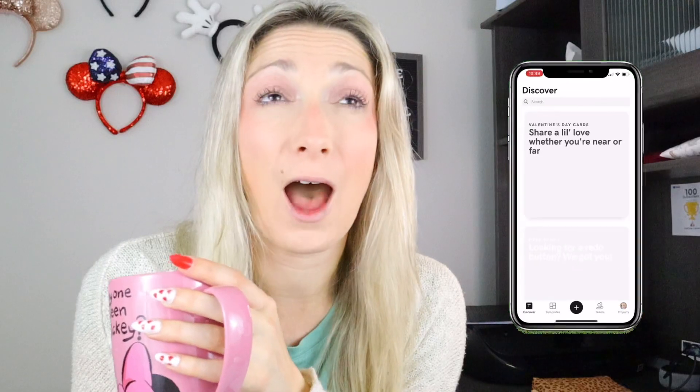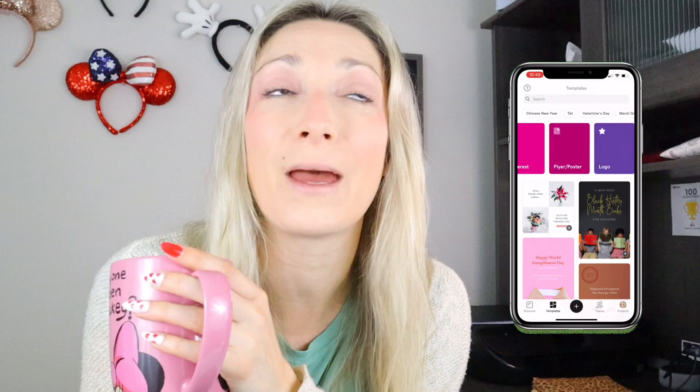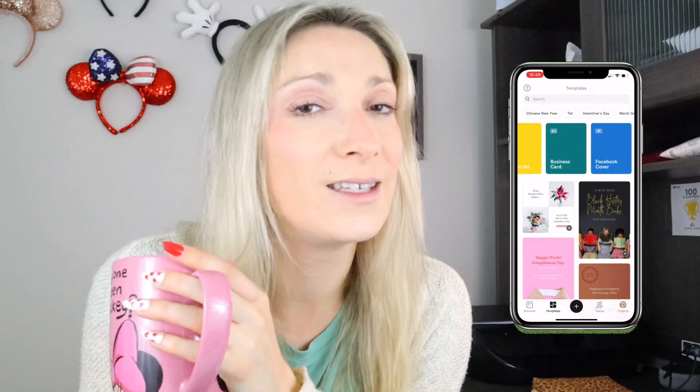Grab yourself a cup of coffee because we are going to talk graphic design and we're going to talk about the Over app. If you are here, you probably already know what Over is. It's a graphic design app — I love using it most on my iPad, it's extremely practical. I use the Over Pro subscription, which is $99 a year, but if you only want a couple of their features, the free version will work wonders.